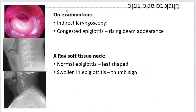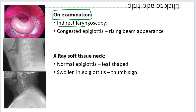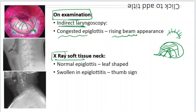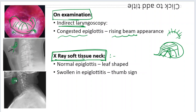On examination, if you do indirect laryngoscopy you will see a red swollen epiglottis and pooling of saliva in the vallecula. This is a classic presentation — it appears like a rising sun appearance on indirect laryngoscopy. X-ray is very helpful in confirming the diagnosis. A normal epiglottis is leaf-shaped and thin, but in epiglottitis it appears as a huge swollen structure — this is called the thumb sign, because it looks like a thumb.